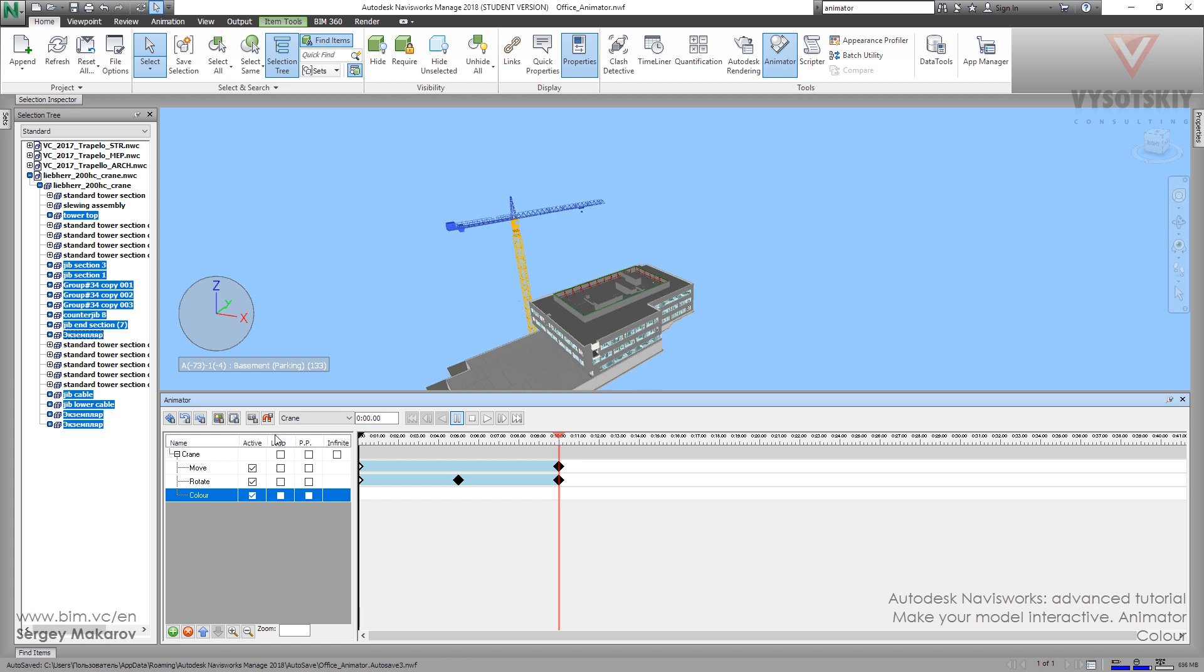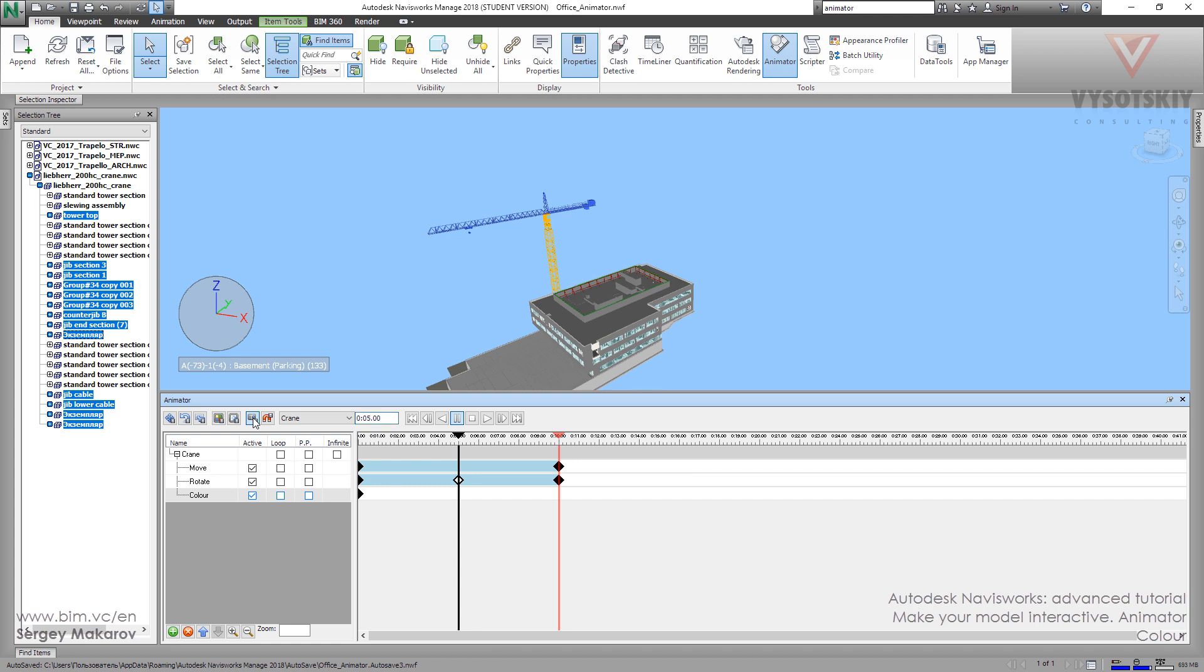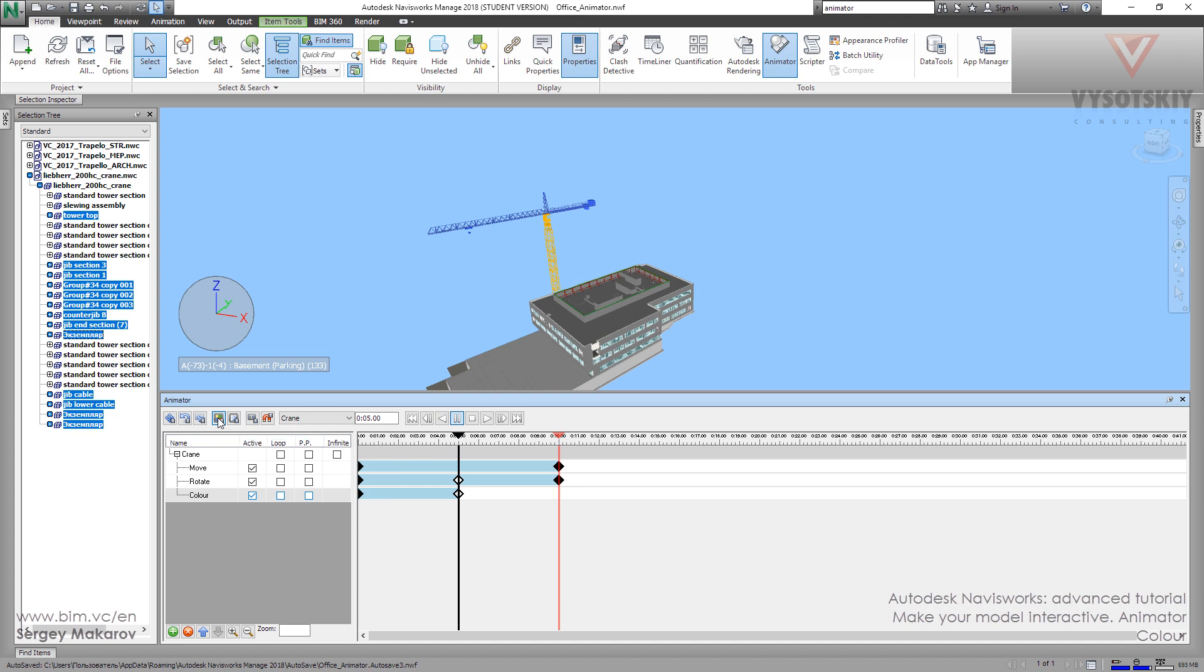Let's make the first point. Then after 5 seconds, we want the jib to be black. Capture frame, and now let's change the color. Change color of animation set and let's change it to black.